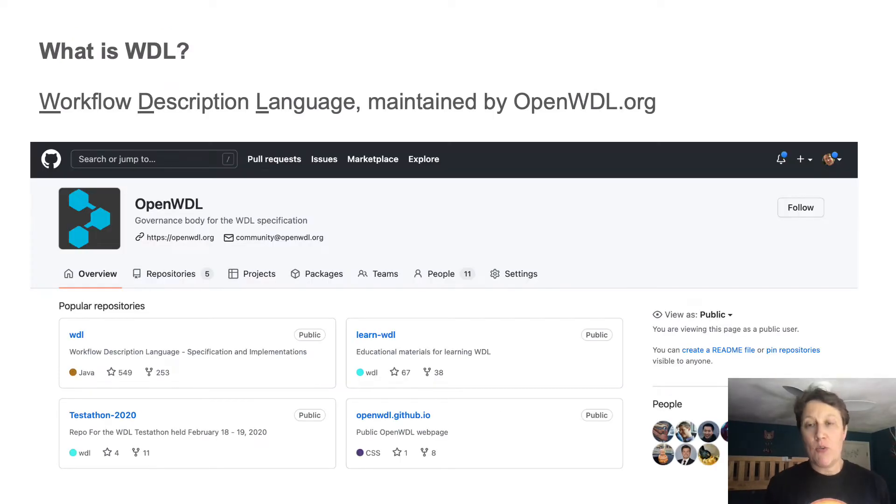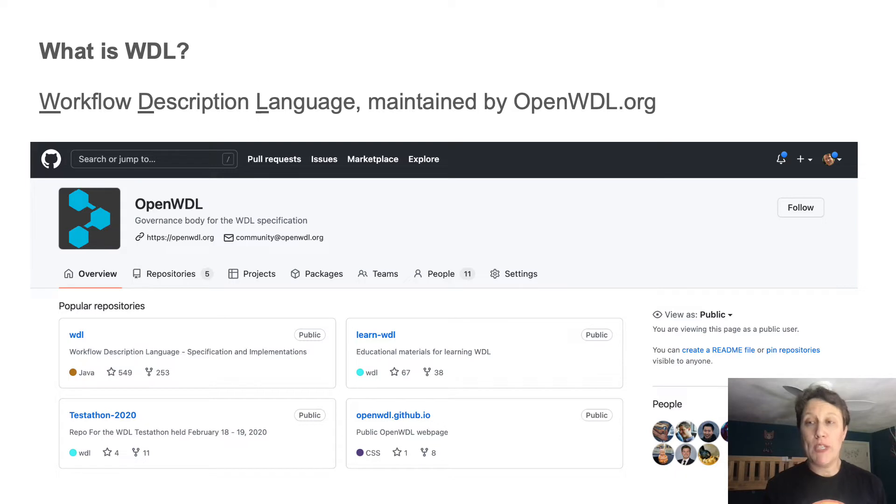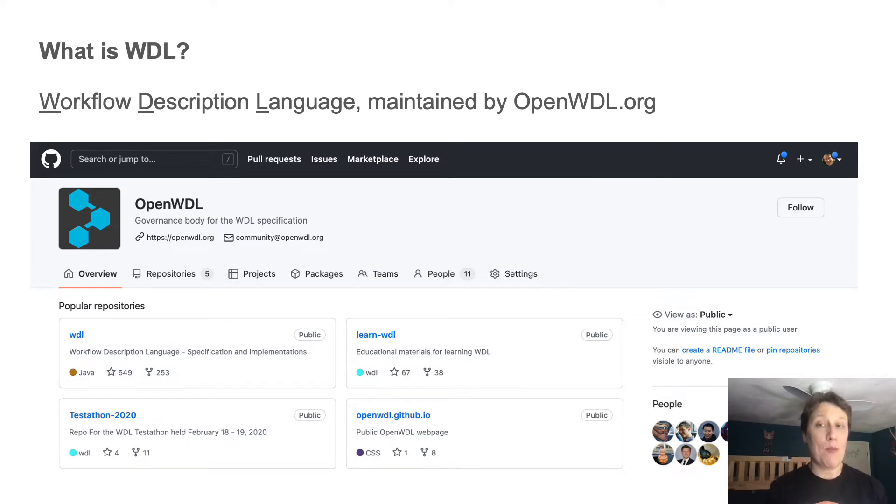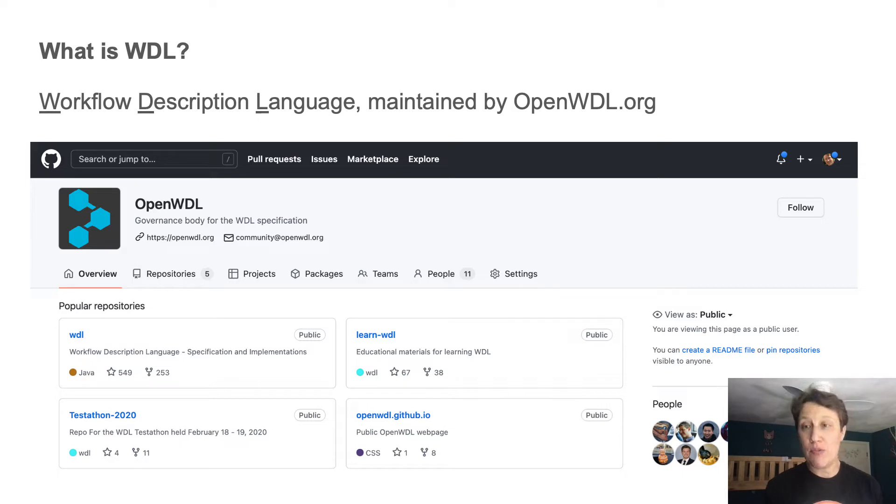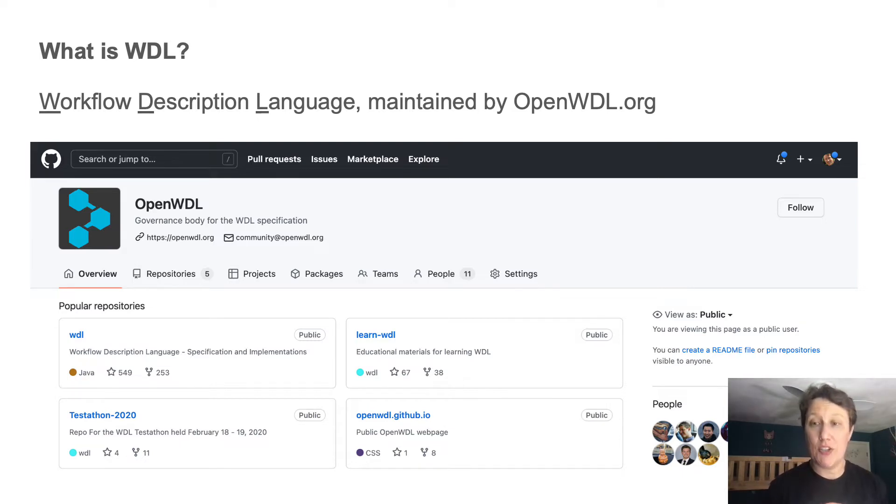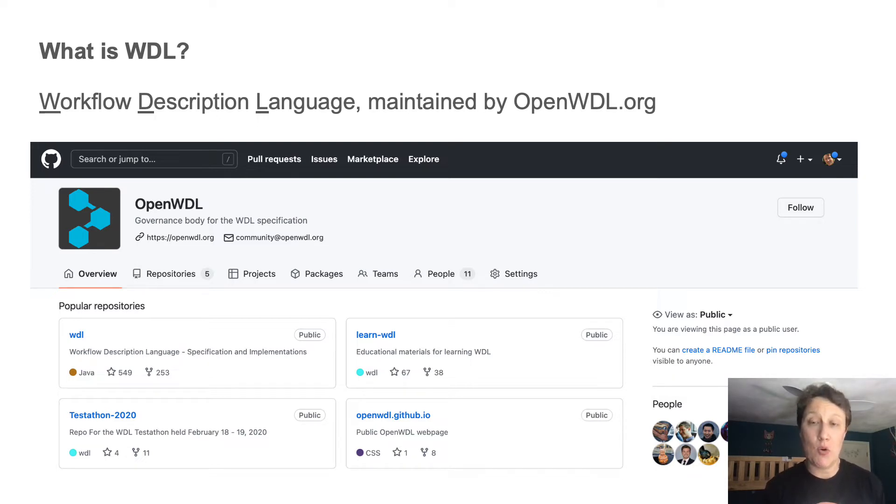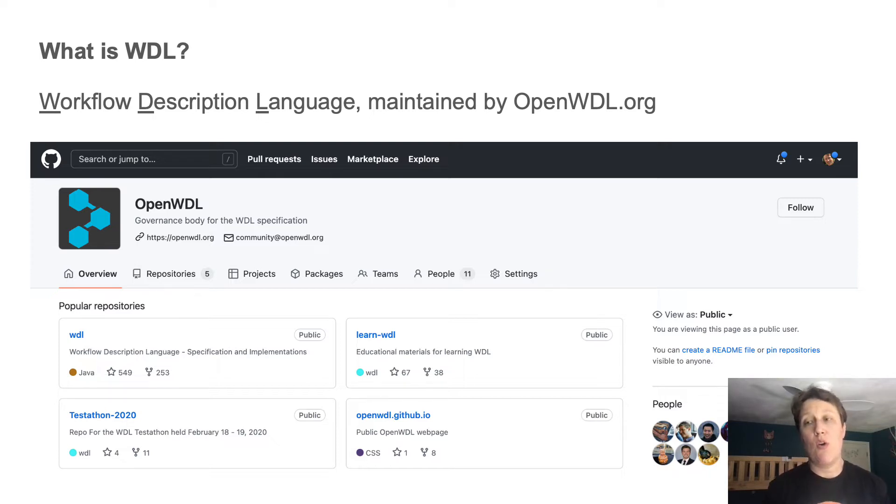So, just so we're on the same page, WDL or Whittle stands for Workflow Description Language. As its name suggests, it is a language for describing workflows. It was originally created at the Broad Institute for running the sequencing center's main genome processing pipeline, but since then it's been adopted by a variety of groups and it has become an open standard stewarded by a community organization called Open Whittle.